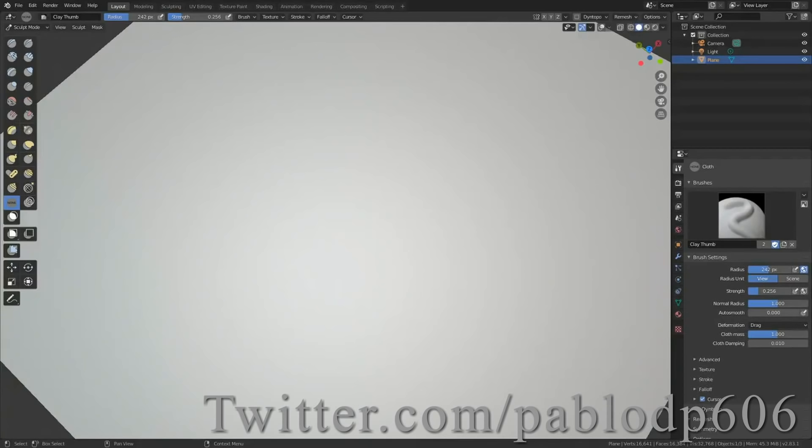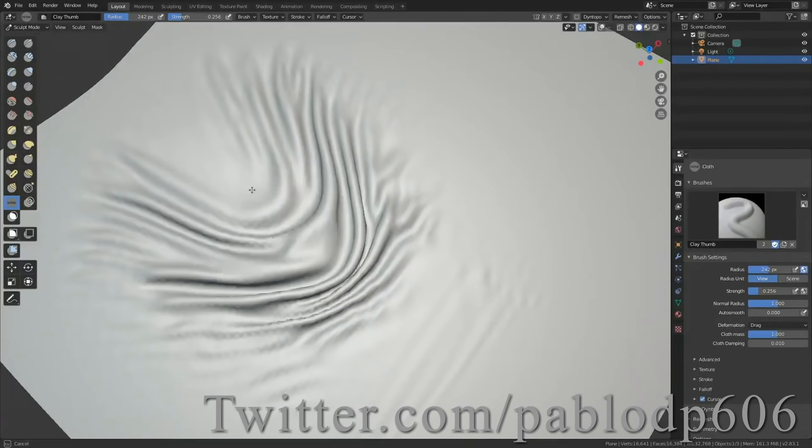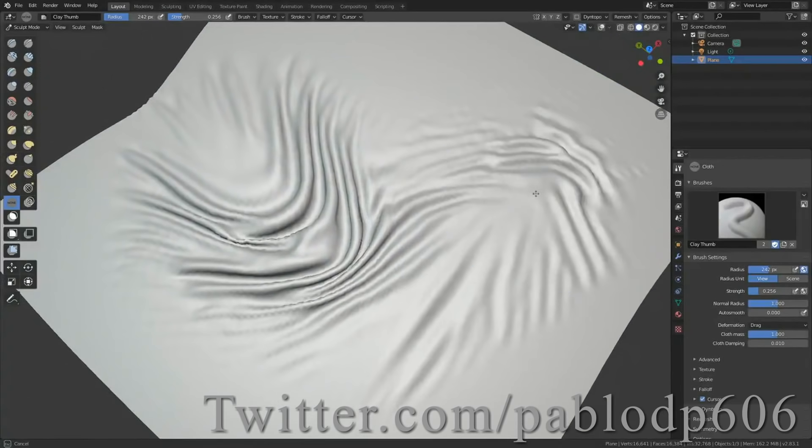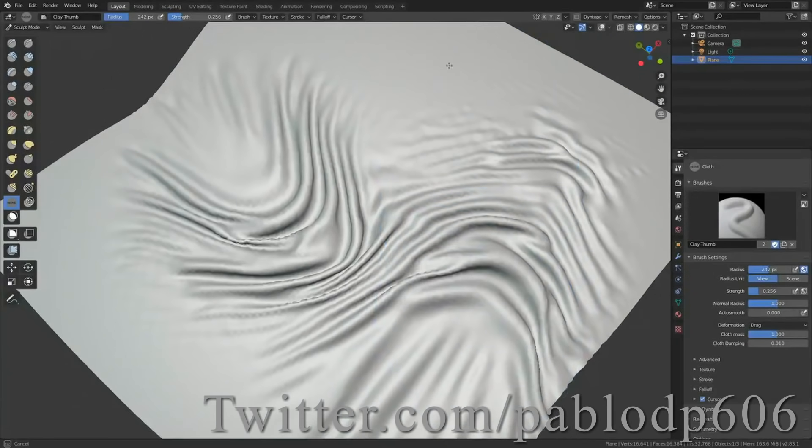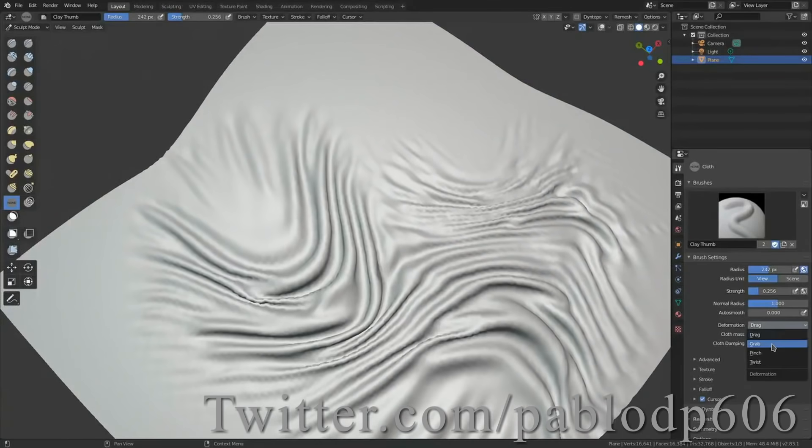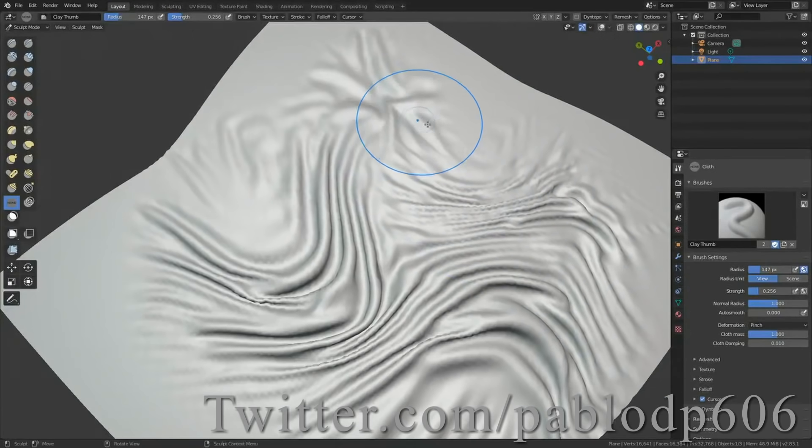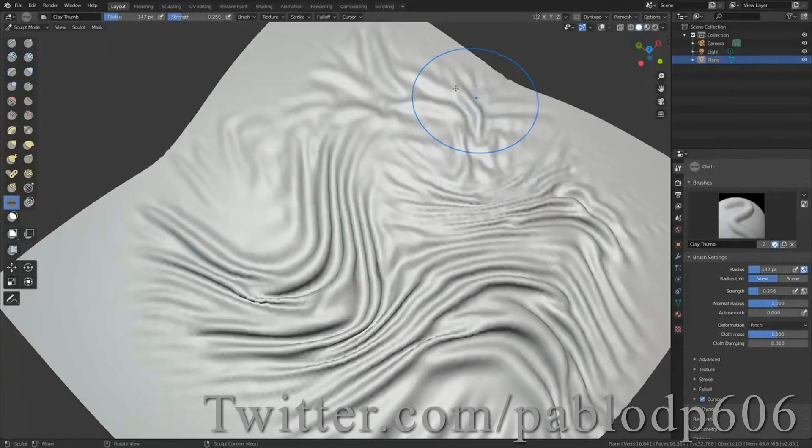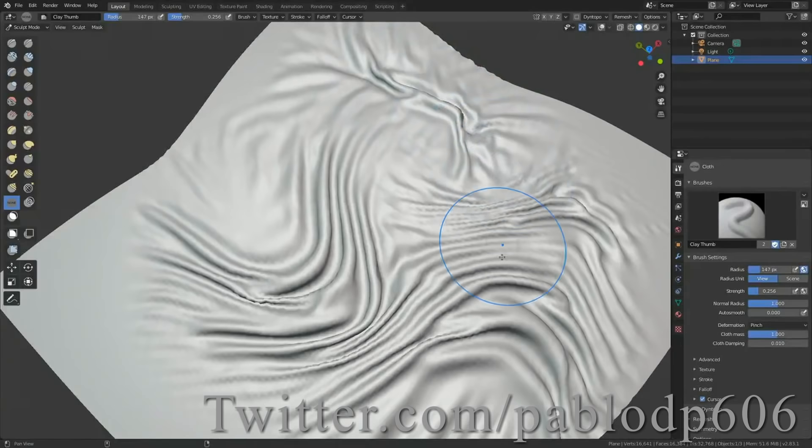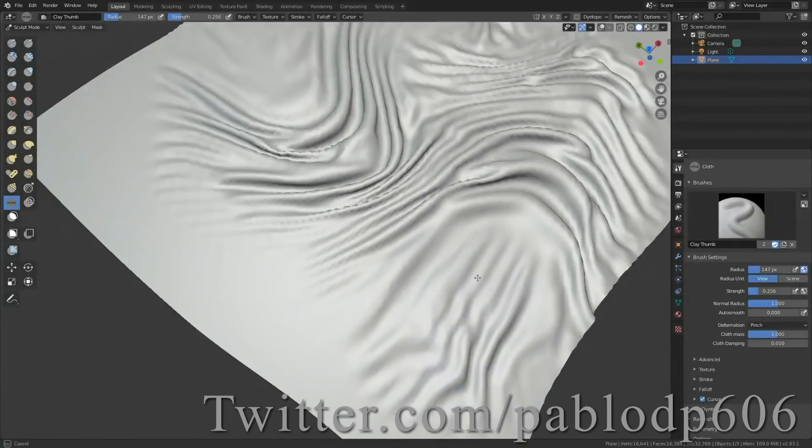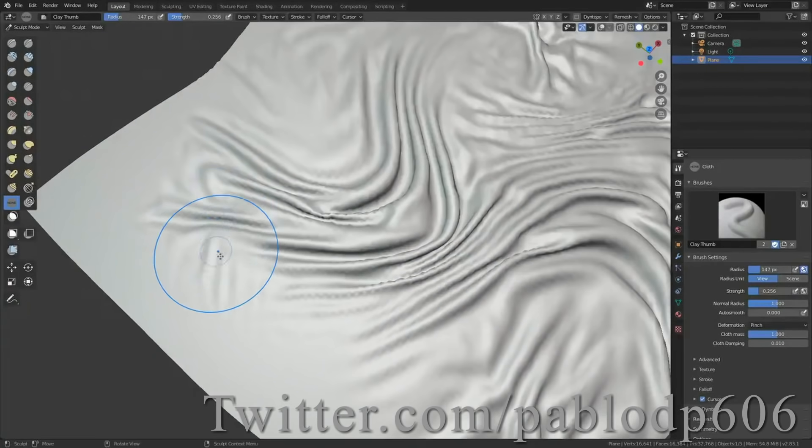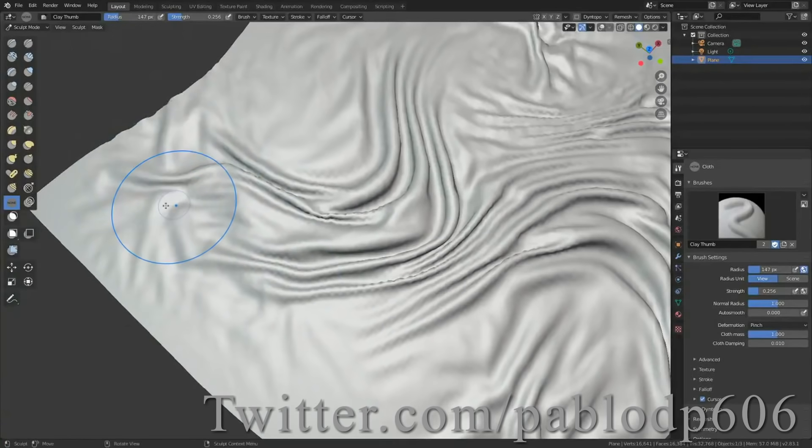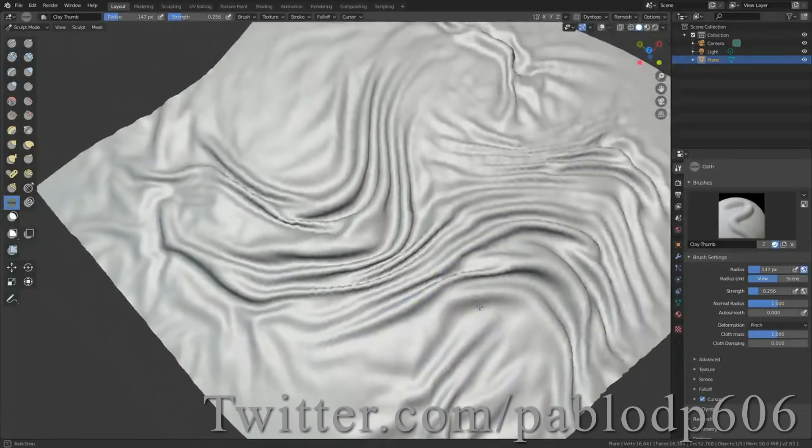So the cloth sim overhaul leads us right into our next feature, which is the awesome cloth brush, which is finally officially part of Blender and was developed by Pablo Dobarro. If you haven't seen this thing in action already somehow, it's basically a fully fledged cloth simulation that runs inside the sculpting tools. You can literally paint realistic cloth surfaces right onto your models in real time. No other piece of 3D software has anything like this as far as I'm aware.